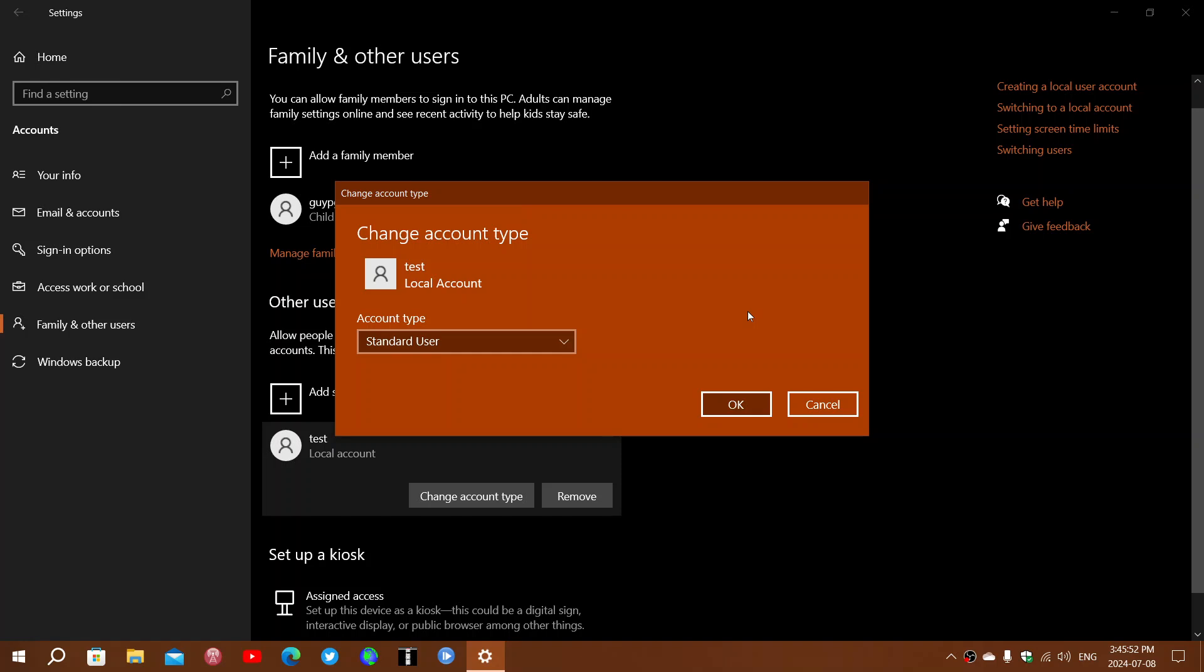It's also safer from viruses because a lot of viruses or malware cannot install if you're not on an administrative account. They can only install when you have full privileges. With a standard user, it blocks a lot of things—not everything, and depending on security flaws it could be bypassed—but for the most part it is much safer.